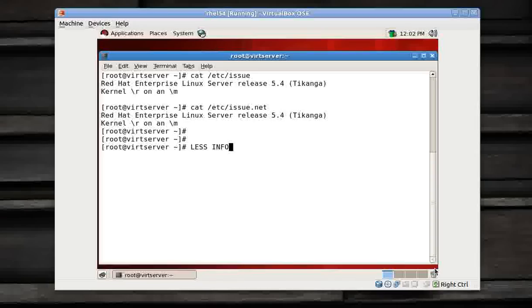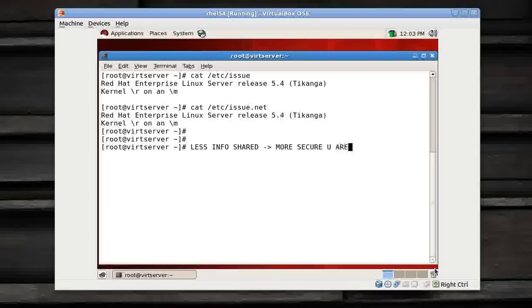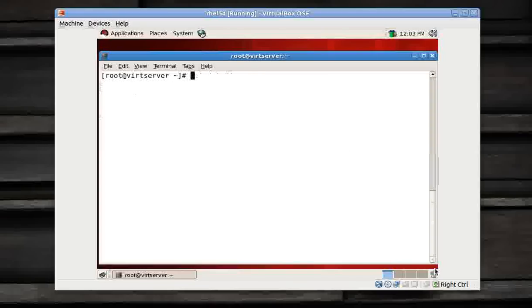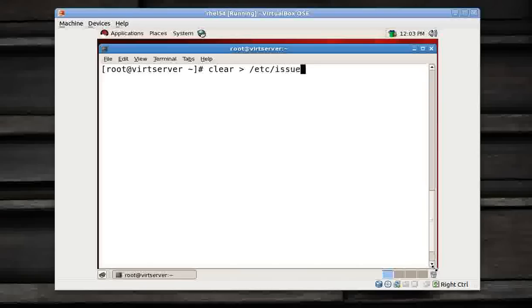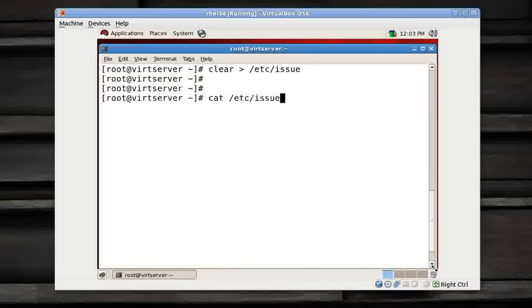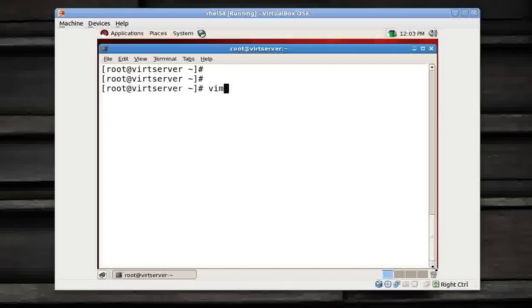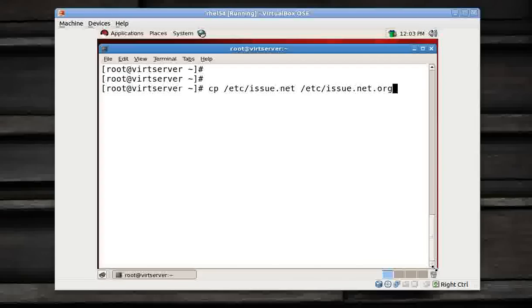So how can I secure my login screens? It's a very simple method. What to do? Simply either you can make it clear. Say I can give a command like this: clear and give the output to /etc/issue. That's it. So now I have got /etc/issue blank. That's great. So if anybody access my server using the virtual terminals, you'll be getting a blank screen, no version or anything will be displayed.